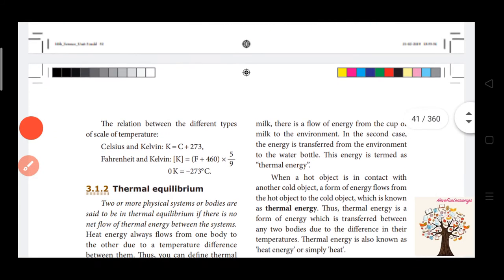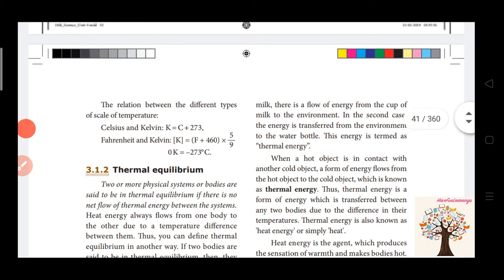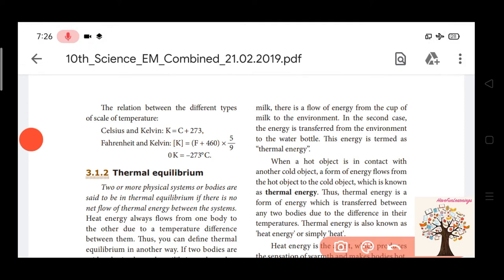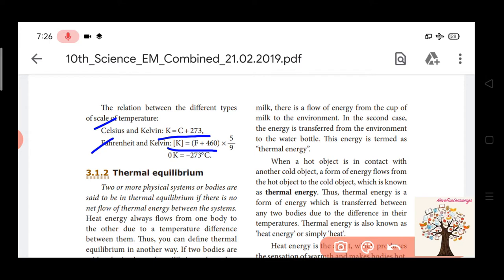Now we will compare different forms. Let's compare the Celsius and Kelvin relationship. Kelvin is equal to Celsius plus 273. Also, K is equal to (F plus 460) multiplied by 5 by 9. So these are the different relationships between Celsius, Kelvin, and Fahrenheit.